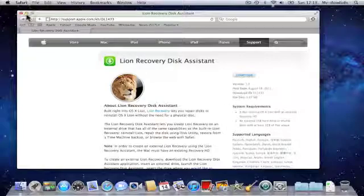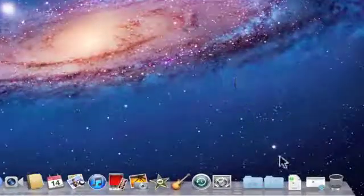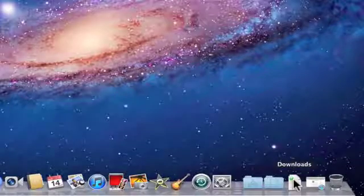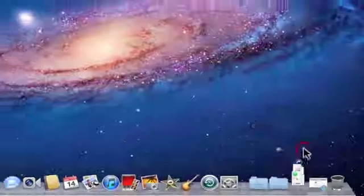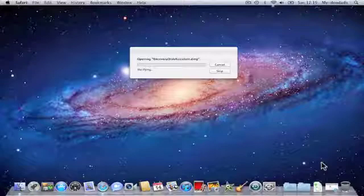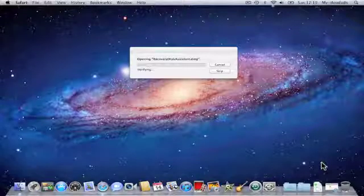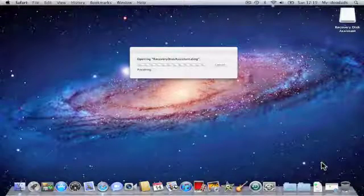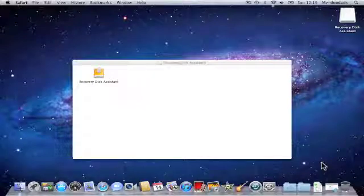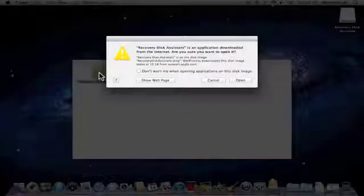Once the Lion Recovery Disk Assistant has downloaded, you need to go to the Downloads folder and then open the Recovery Disk Assistant DMG file. The Recovery Disk Assistant window will open and you'll see a Recovery Disk Assistant icon which you need to double click.